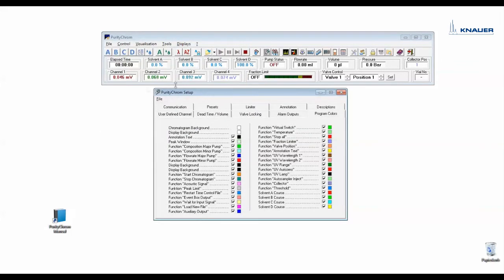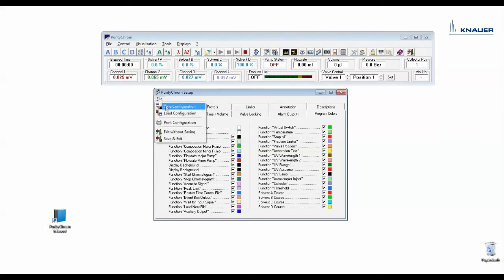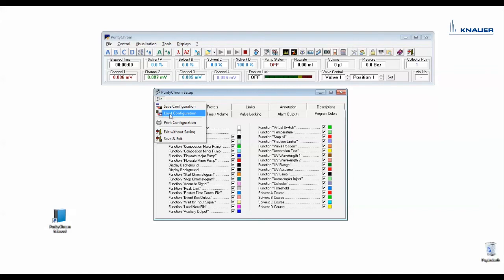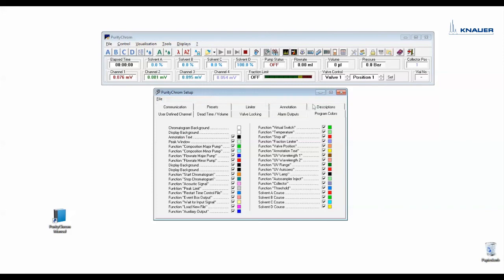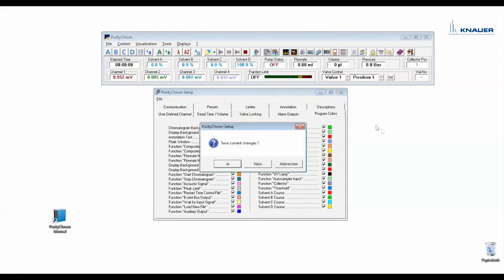If you want to save your setup you can do it in file and save configuration. If you want to load another configuration you can go here, click load configuration and search for your wanted configuration. Closing the setup you will be asked if you want to save the configuration.